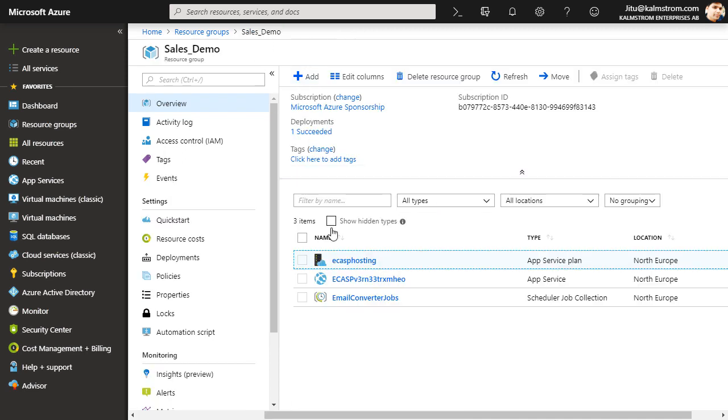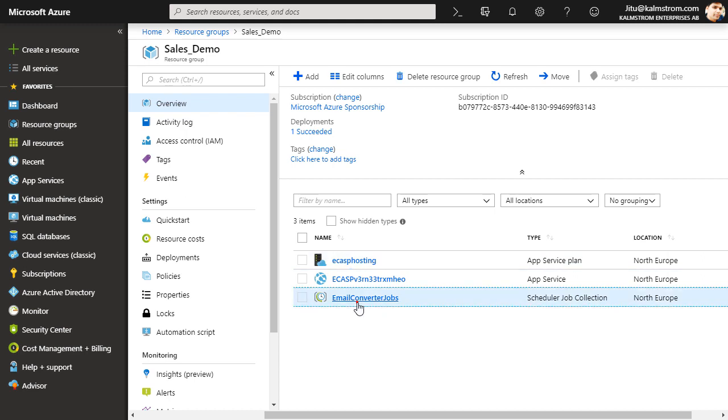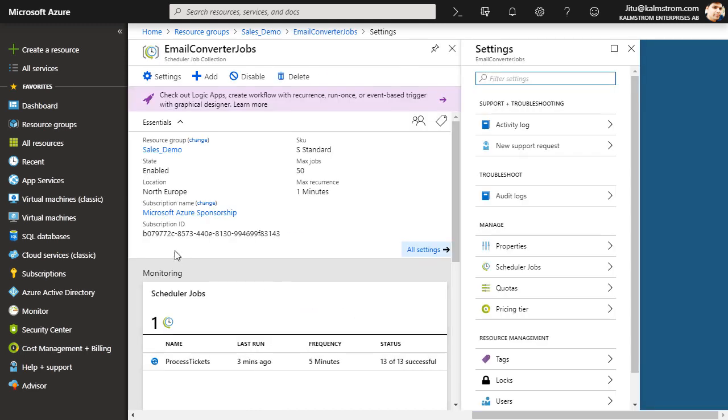The second is the Scheduler Job Collection with which you can manage the conversion. By default, emails are converted every five minutes.